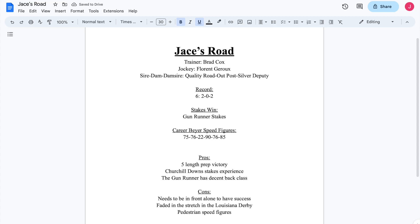Welcome back to another Kentucky Derby profile here on Racing Rundown. We're getting towards the end of these Kentucky Derby profiles. We're going to be talking about Jace's Road right now. The last horse in the Kentucky Derby, at least on the domestic side.